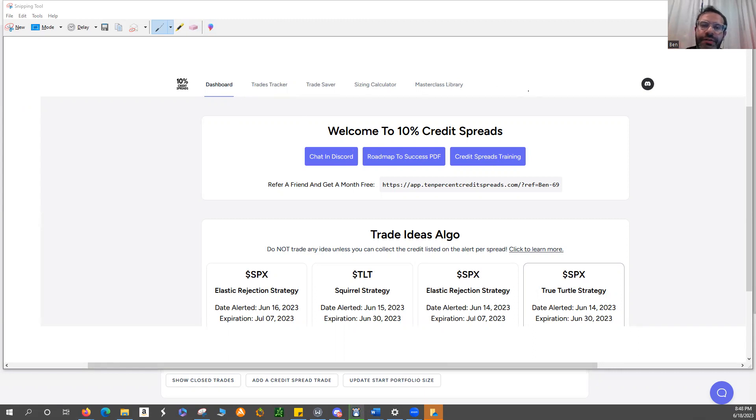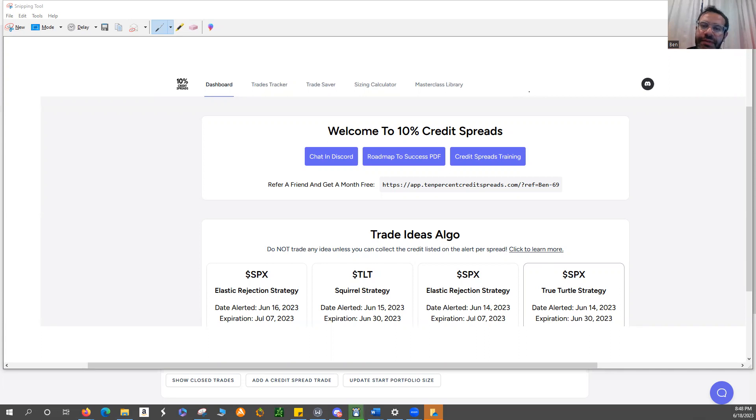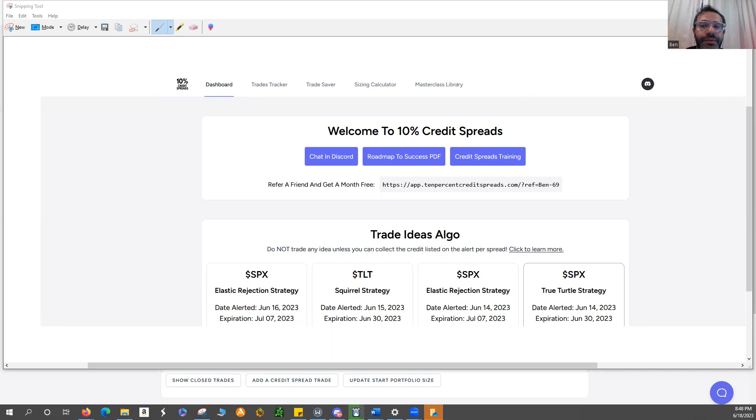Austin has done a great job teaching about what those credit spreads are, as well as all the various different brokers that people use. He goes through exactly how to put in the orders on those platforms. But even if you get stuck or lost, the Discord, as you can see here, is very active.